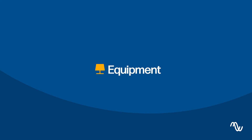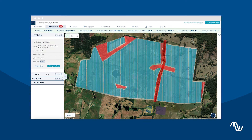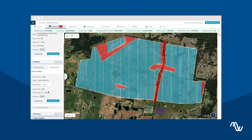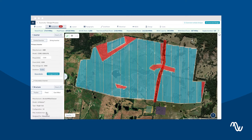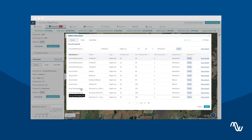The next step is selecting your equipment. You can choose your PV module, inverter, and structure from a vast public library. Alternatively, you can create a custom private one.